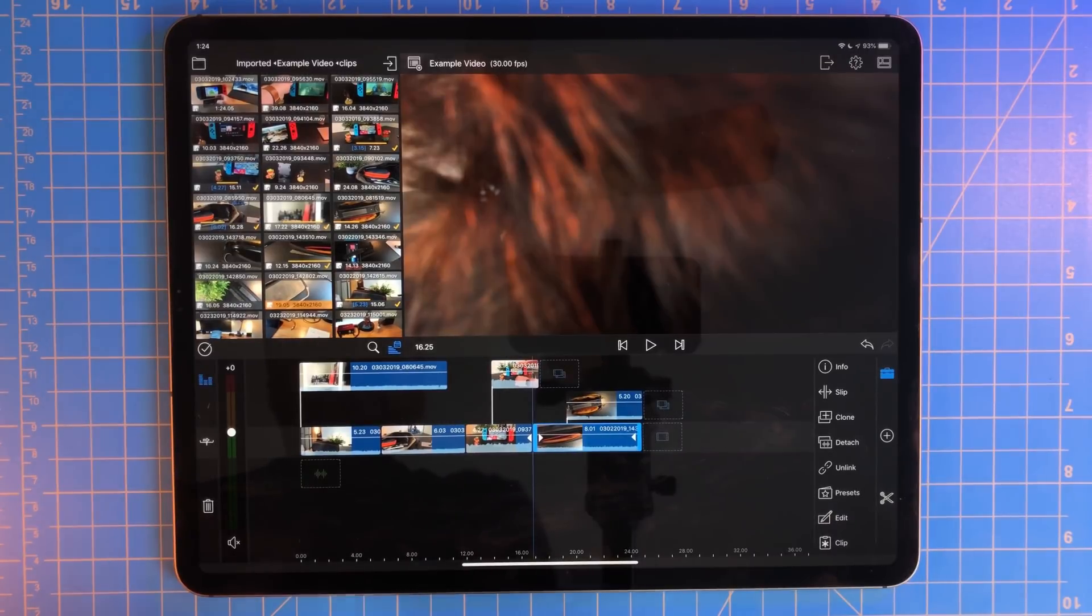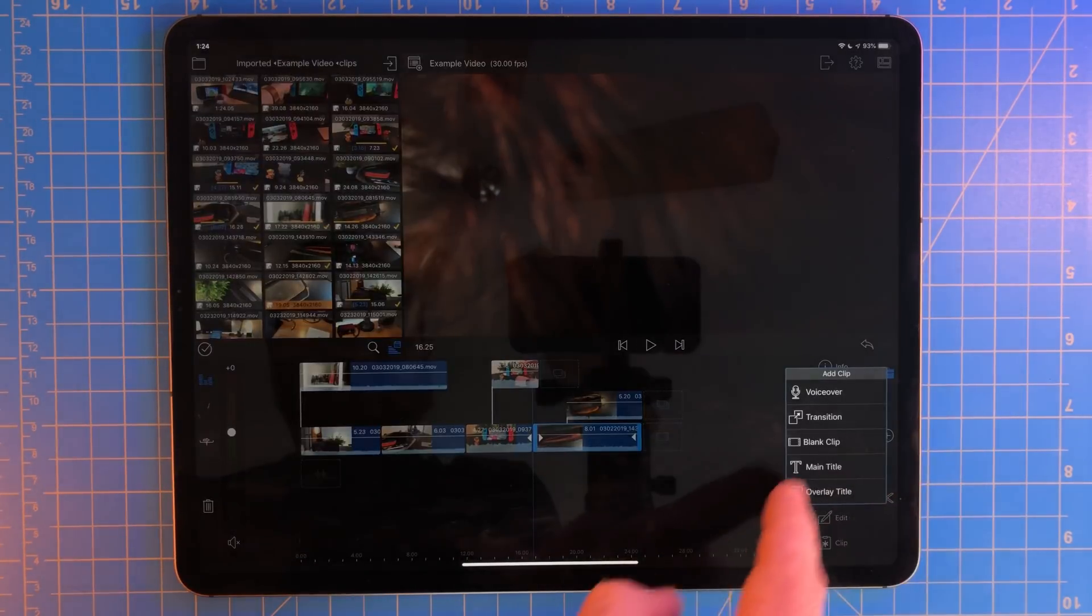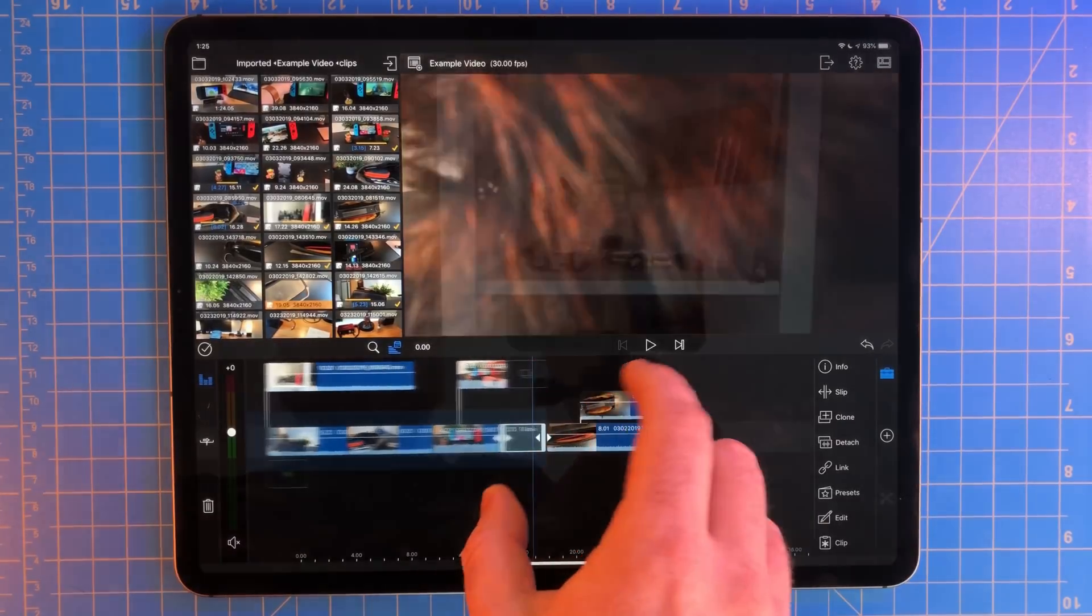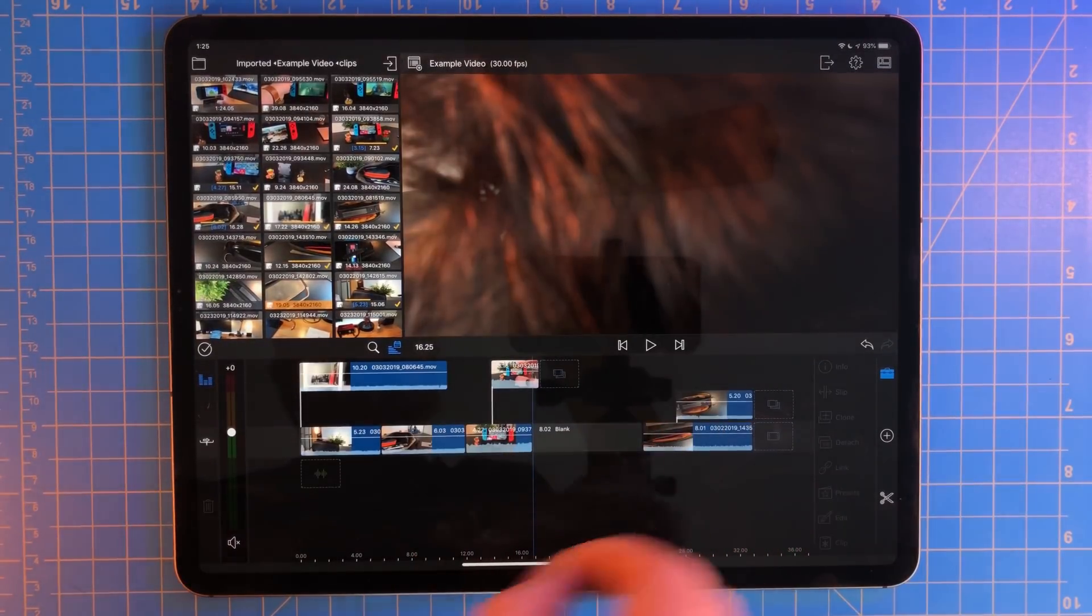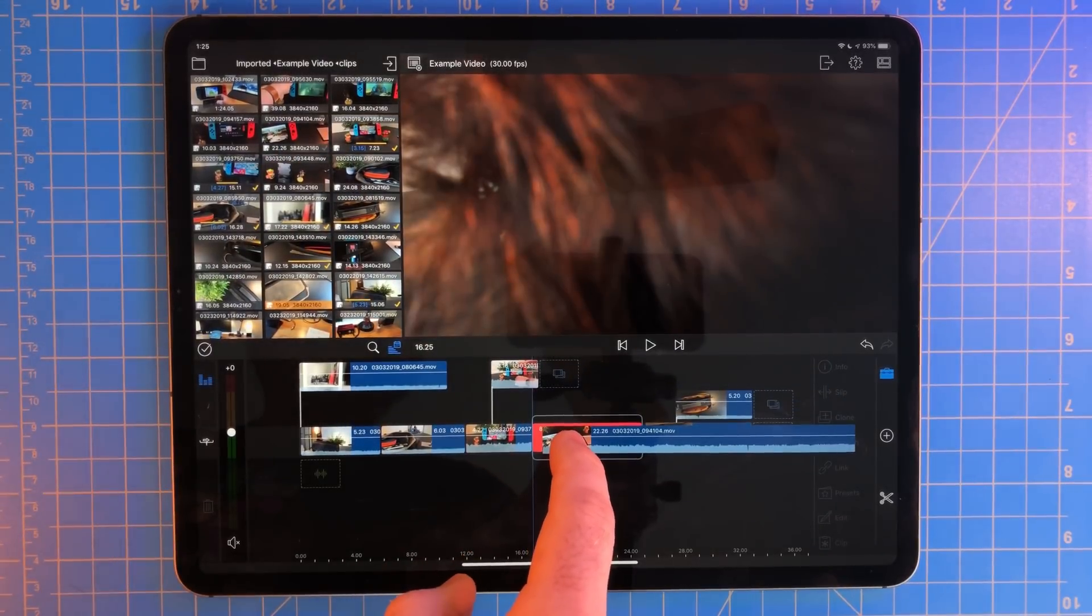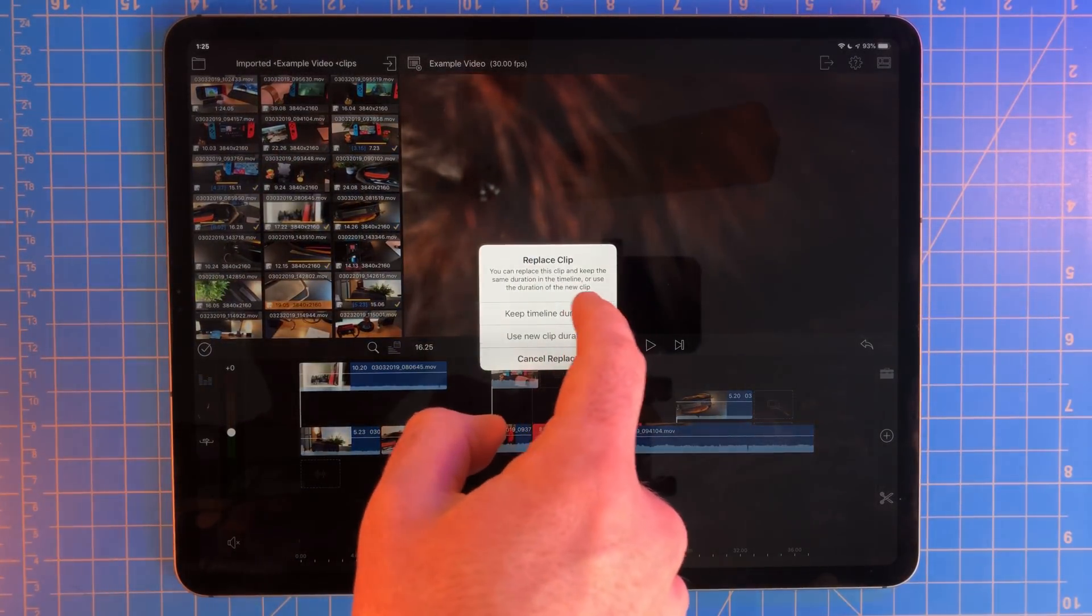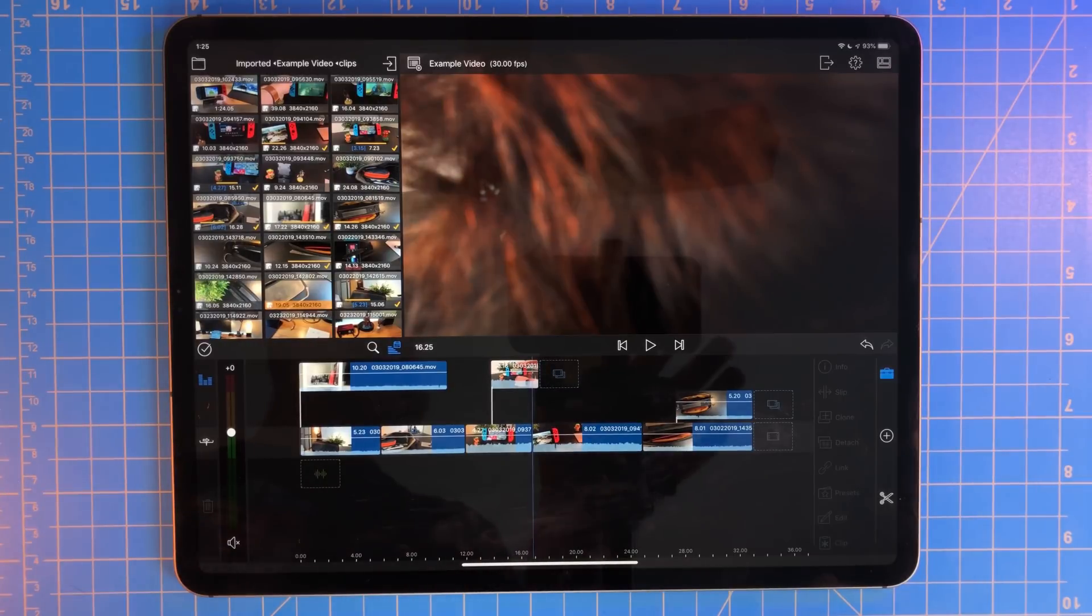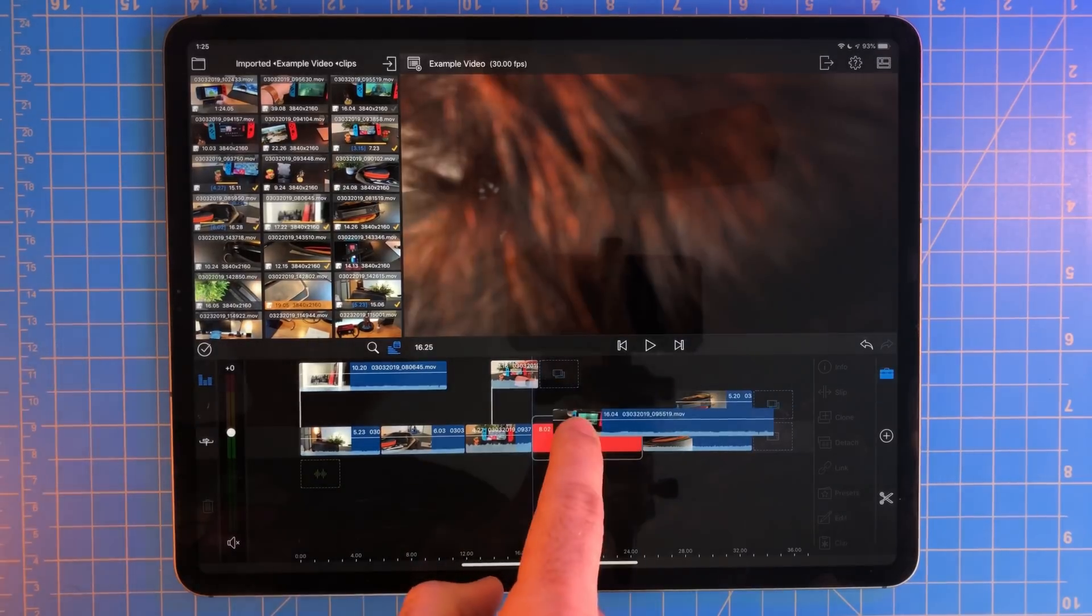If you don't have something filmed yet, you can always use a blank clip. Just tap on a clip and then select the blank clip option. This will act as a placeholder. Then once you have the clip, you can just drag it and drop it on top of the blank clip. LumaFusion will then ask you if you want to keep the original clip's duration or use the new clip's duration. If you pick the original clip, it will cut down the new clip to fit that time.